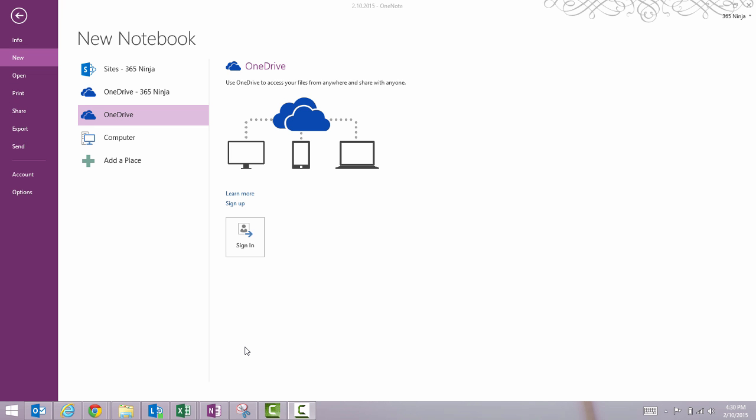Hey everyone, 365Ninja here. I just wanted to say a little bit about saving and syncing your OneNote notebooks to the cloud.